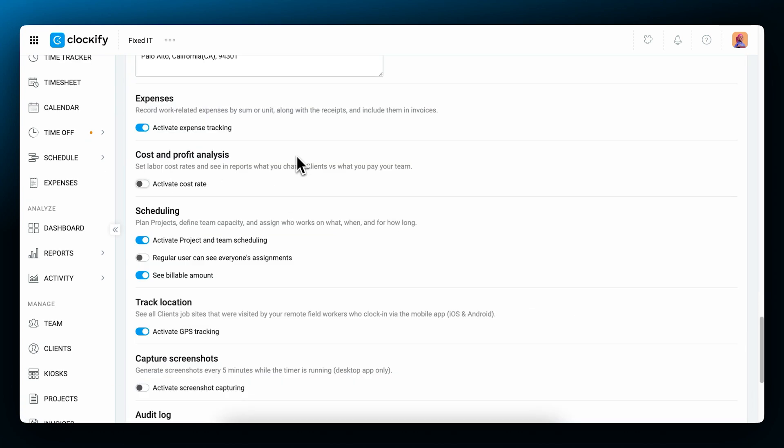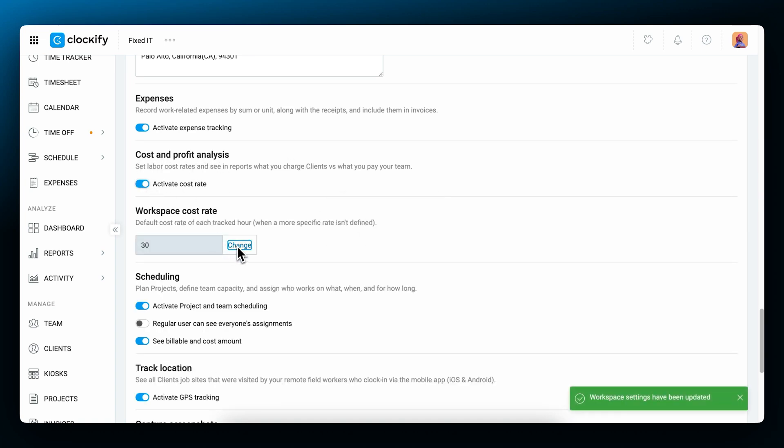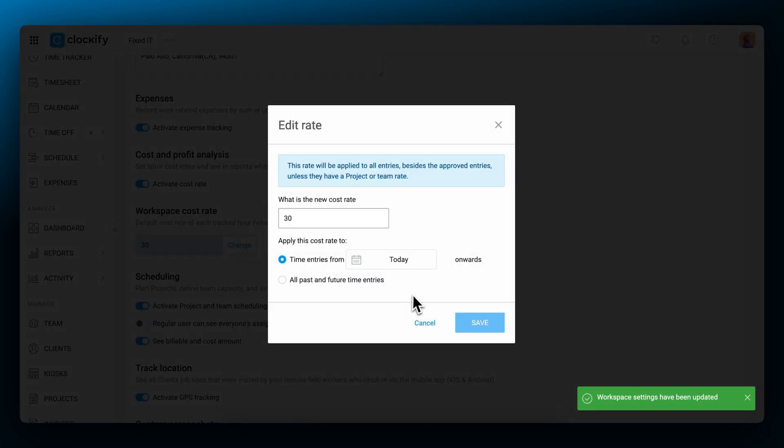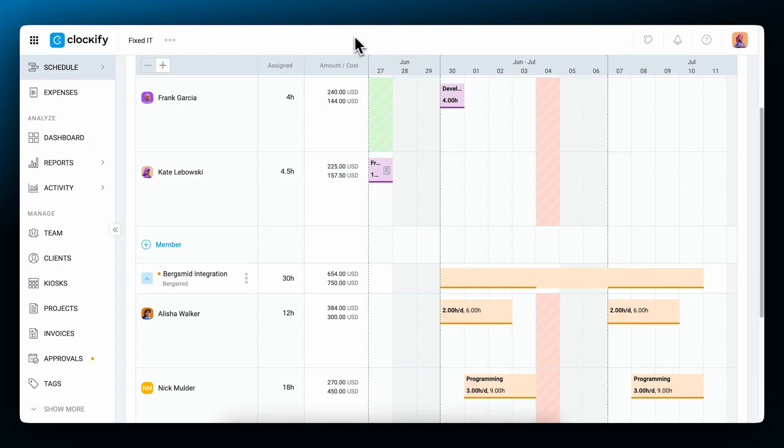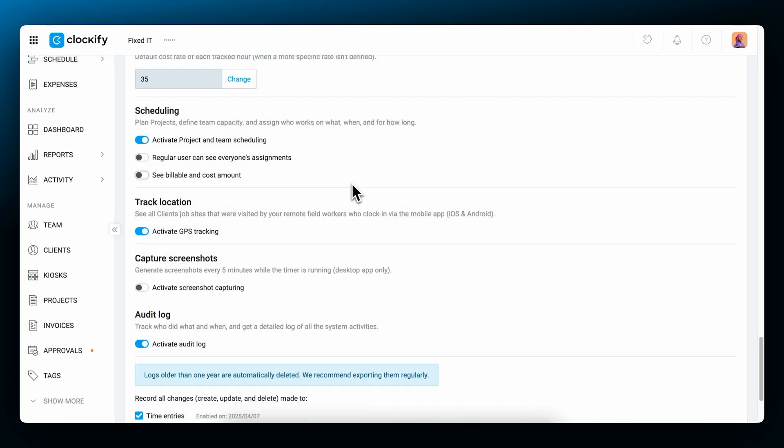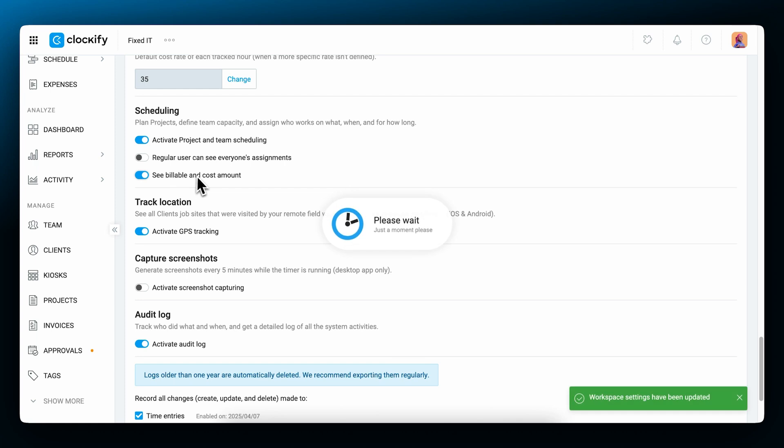If you wish to compare what you bill your clients versus what you pay your team, activate Cost and Profit Analysis here. Then set Cost rates in the same way you set billable rates. Also, when you're setting a schedule for your team, you'll be able to see the predicted billable and cost amount for that time period. Just make sure to enable this option in the workspace settings, as it is an additional one.